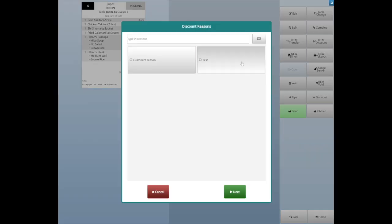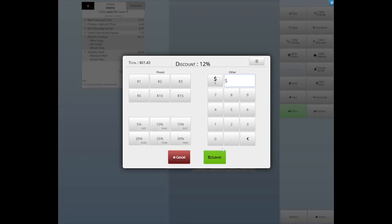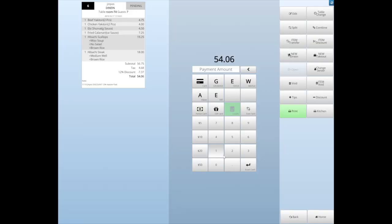If you want to change the discount or remove the amount, just simply go back to the Discount Interface and change the new number or click the Delete button.